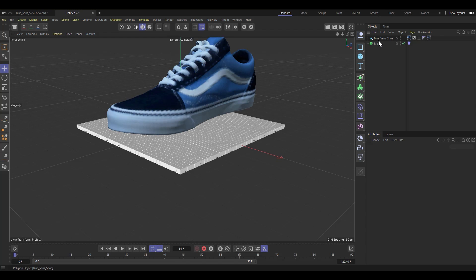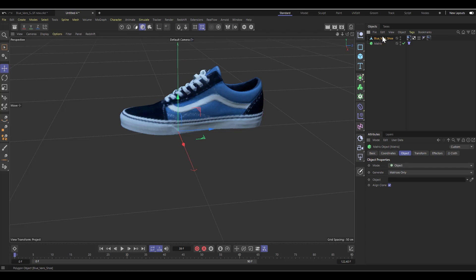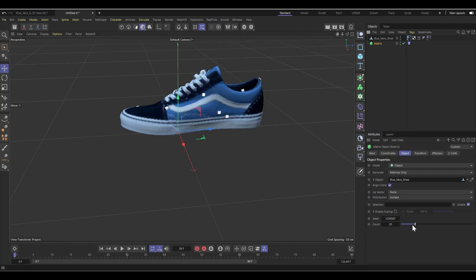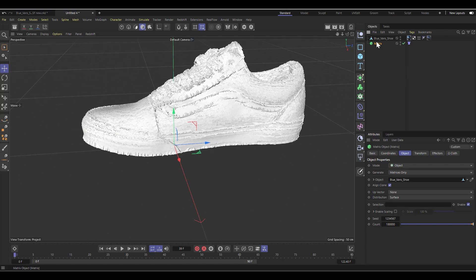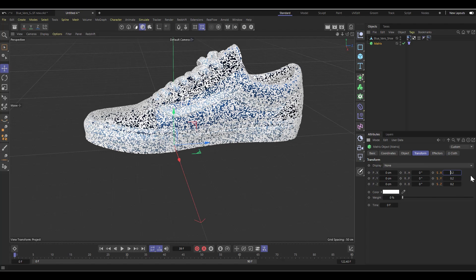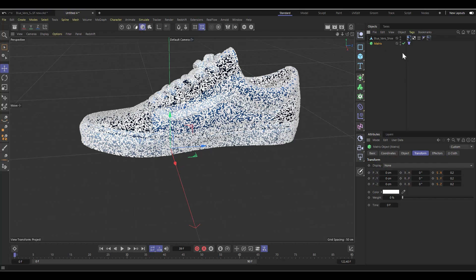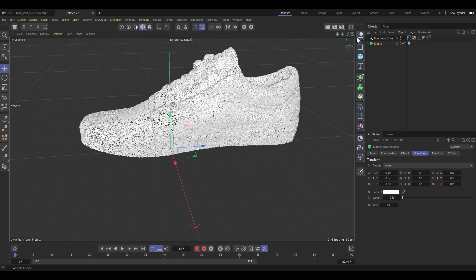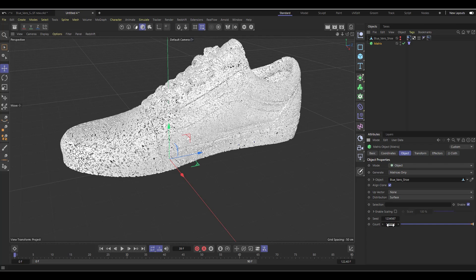Now I'll show the Van's shoe with material already applied. Select the matrix and change the mode from Grid to Object, choosing the Van's shoe as the object to clone onto. I'll bump the count to about 100,000. The matrices look too big in the viewport, so I'll go to the transform settings and set the scale to 0.2, applying it to everything selected. Now the matrices are small enough, and hiding the shoe gives us a view of our matrices in the shape of the Van's.